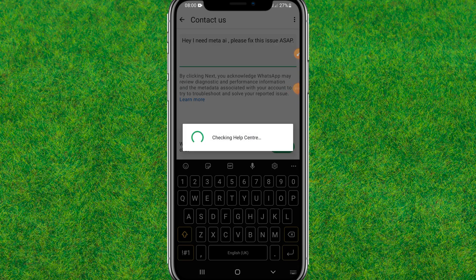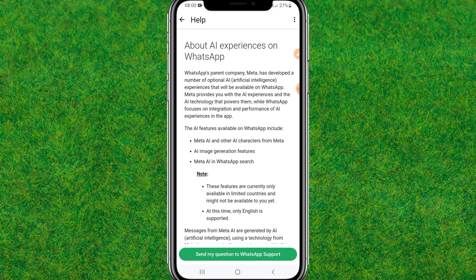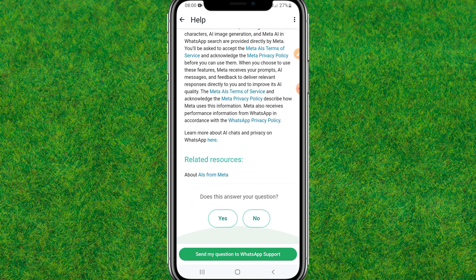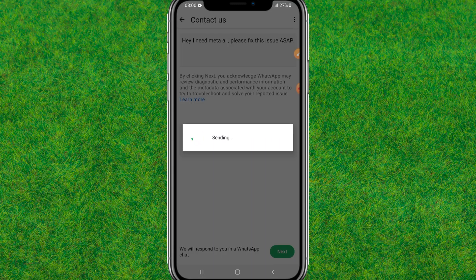It'll take some seconds. Then here you can just choose any of the options and click on Send. After that, click on Send again and it'll send this contact or feedback to WhatsApp.